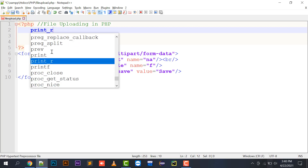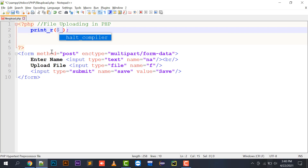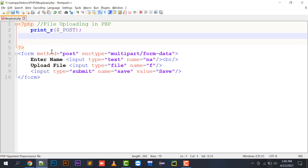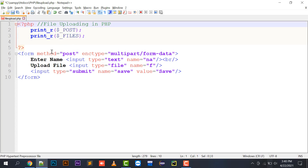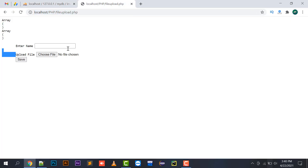Moving to the coding part — print_r is a function that is going to print. I will use it on $_POST and $_FILES. I am using the pre-tag here, then submitting the file upload form.